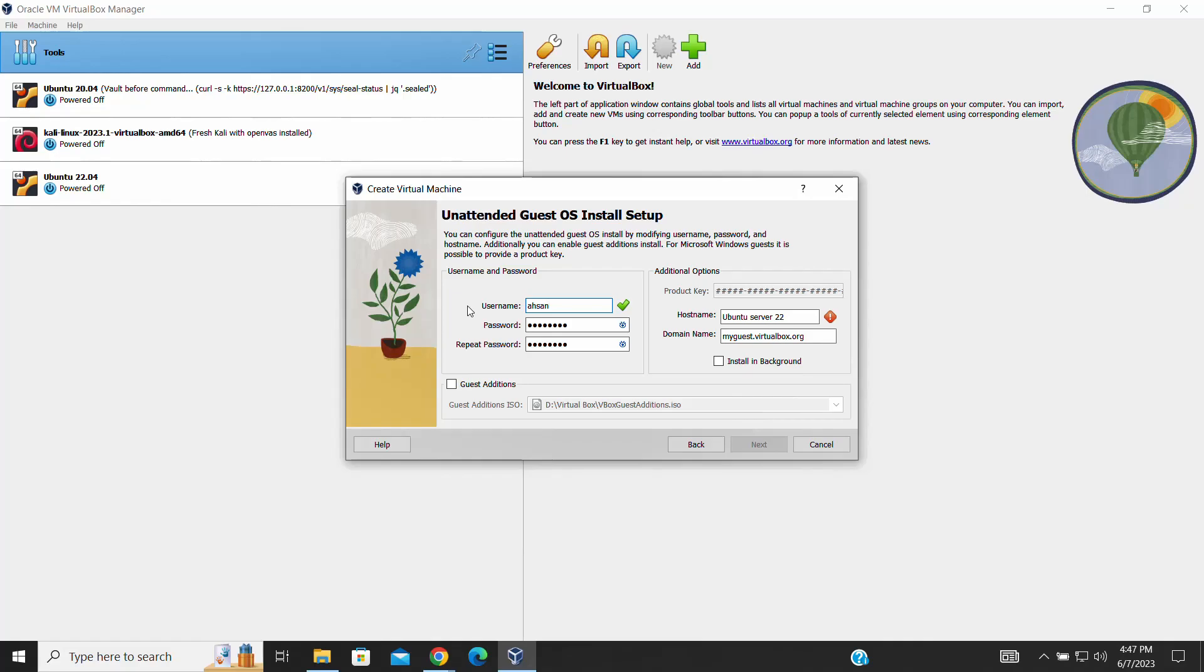Remember to consider the requirements of the applications you plan to run on the server. With all the necessary settings in place, you are ready to proceed with the installation process.